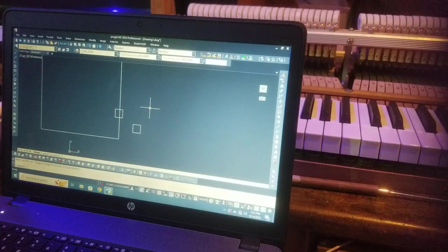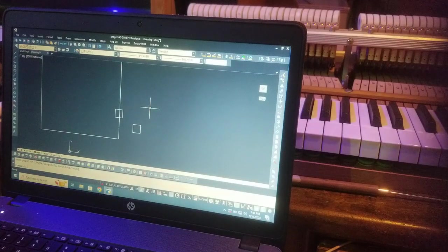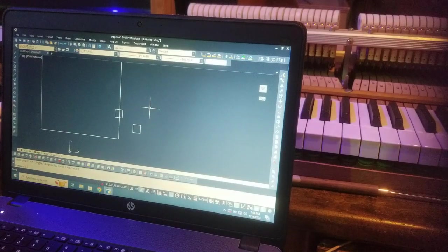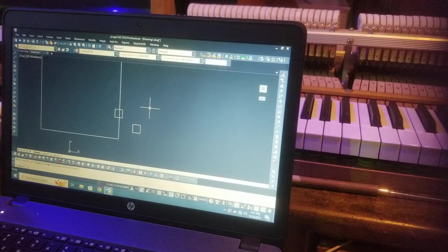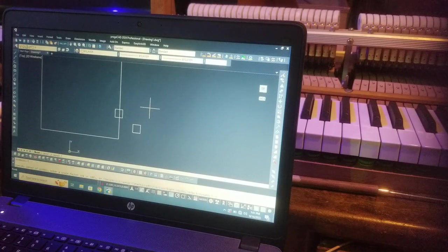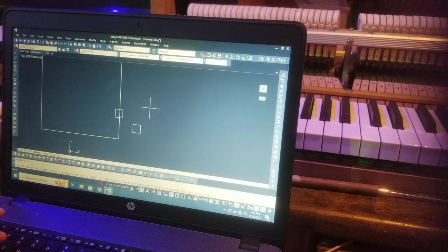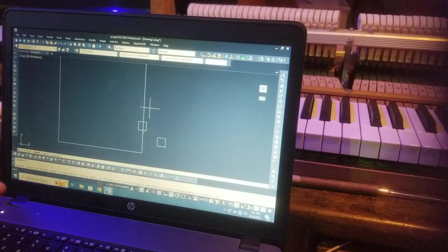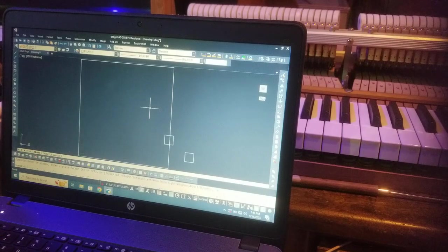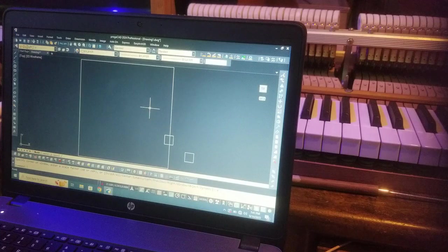I'm going to zoom to see it all. Z spacebar, E for extents. Z, E, zoom extents. All right, there we are. Look at that.